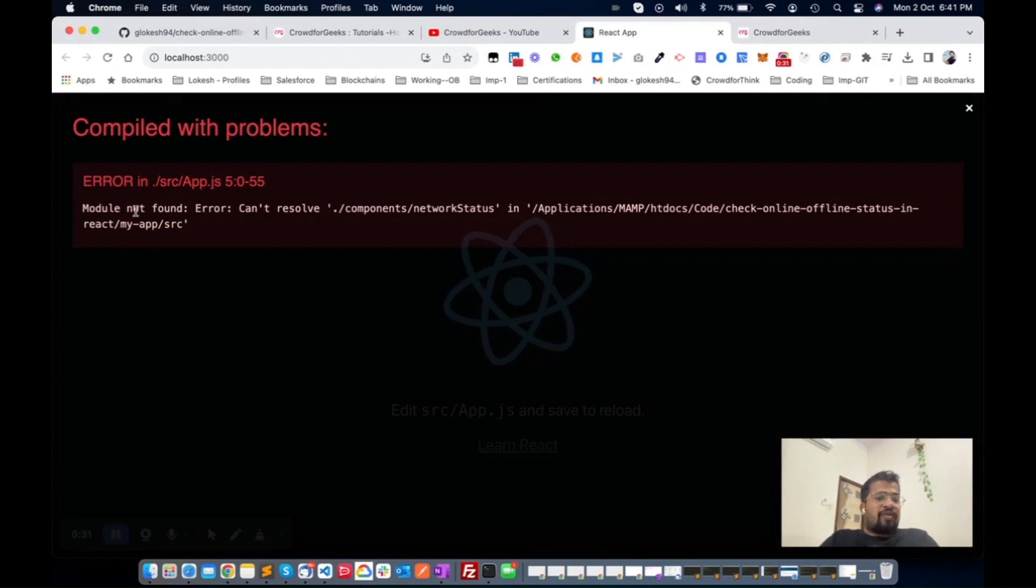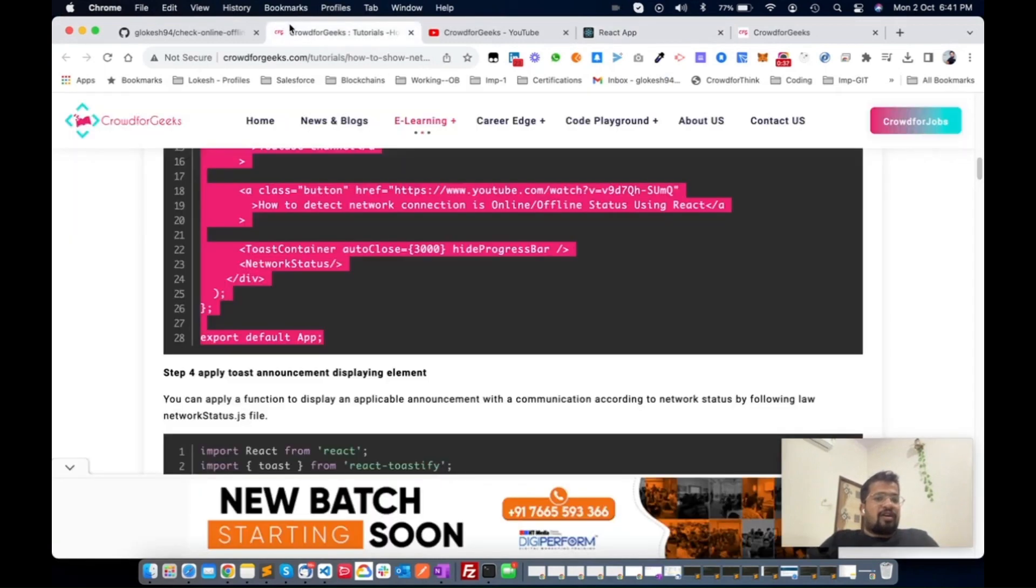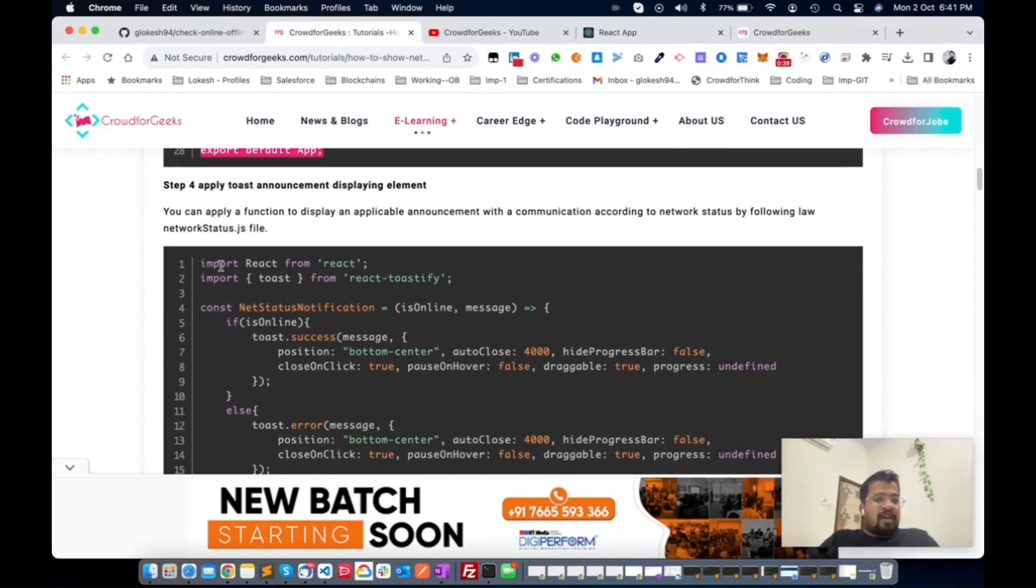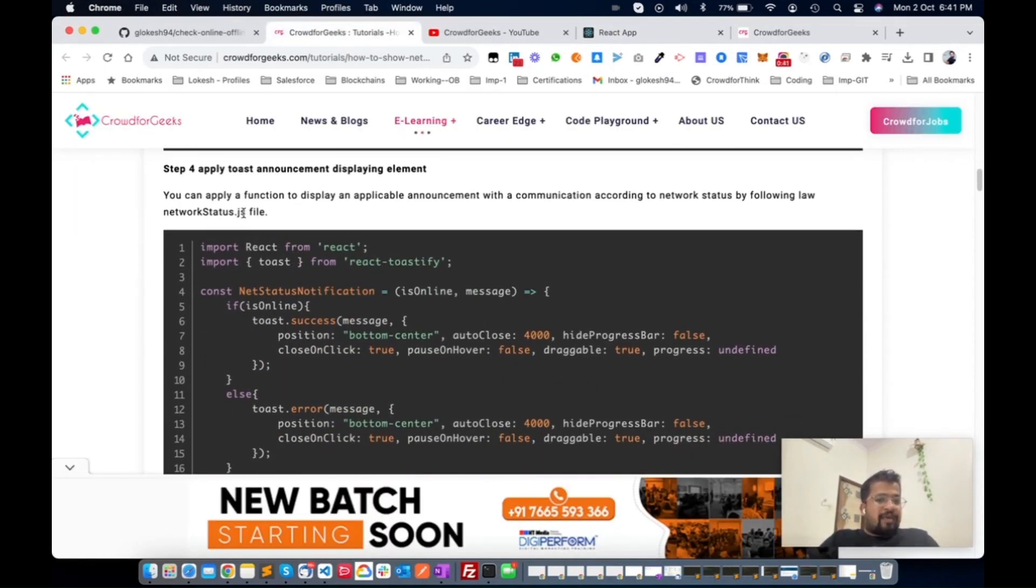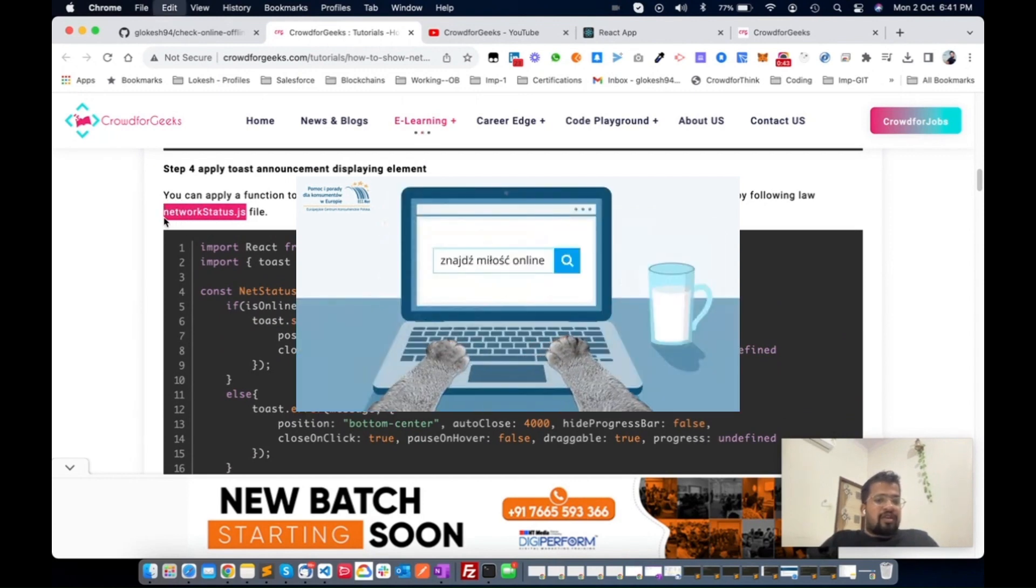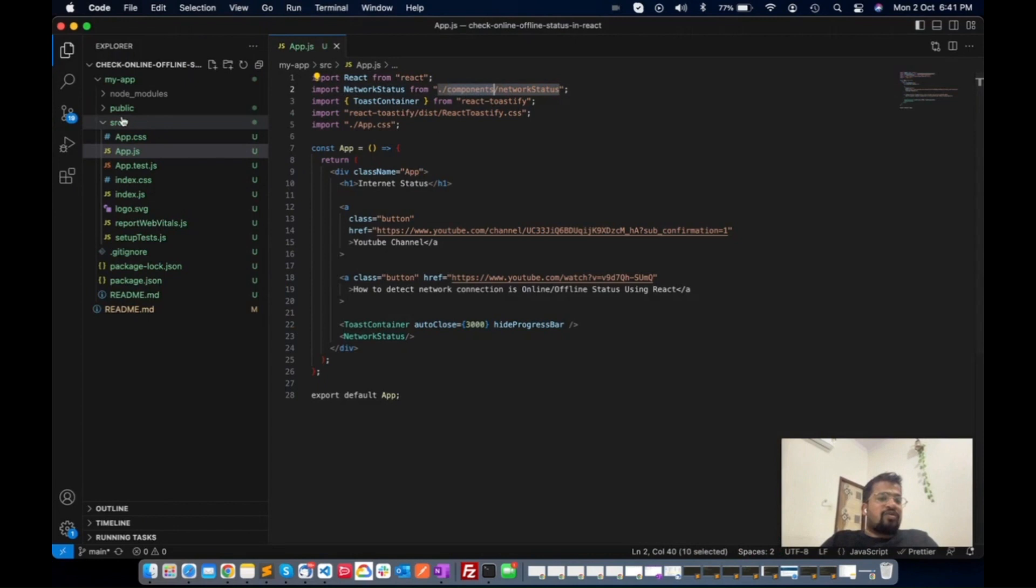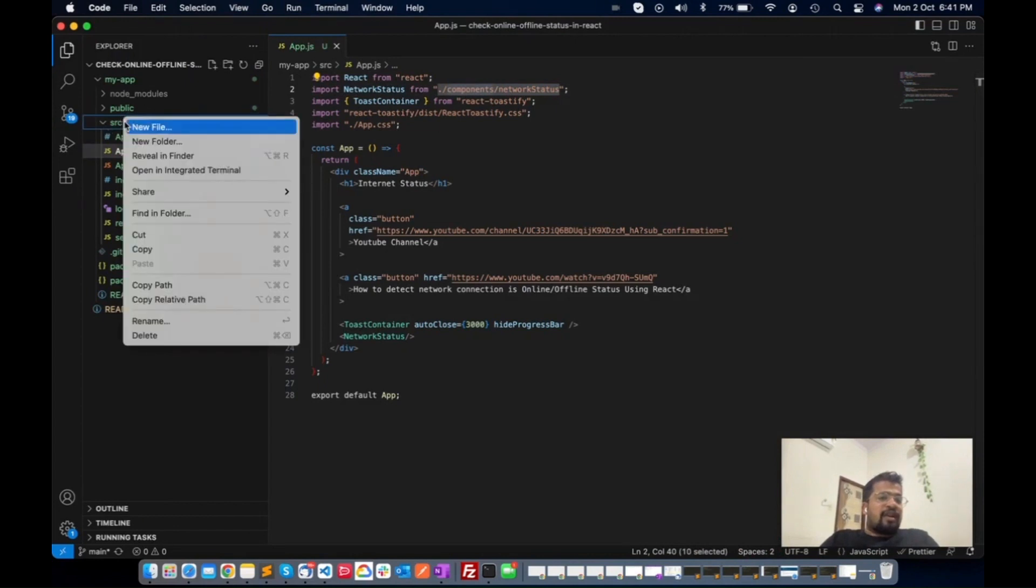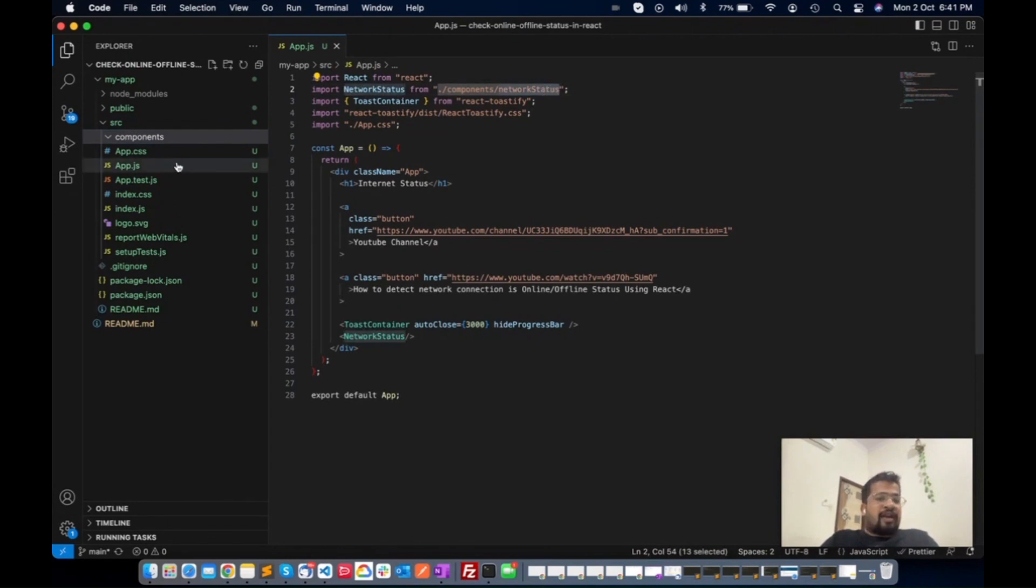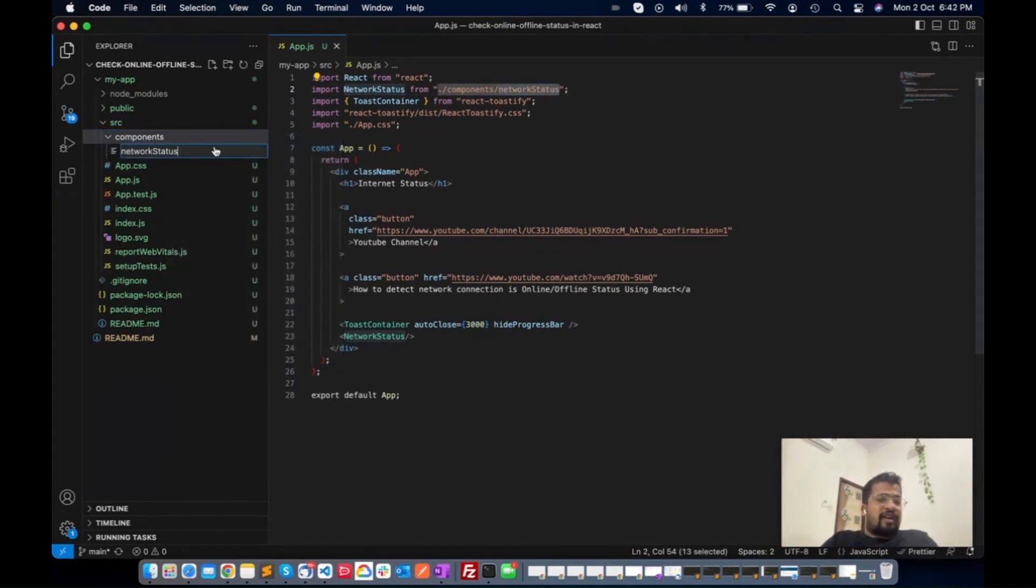Now you see this goes to an error because there is one component which is defined here, the NetworkStatus. Now we need to create one file. As per the process, we will create one file from here. I'm creating one folder in the src folder and then creating one file. This is the NetworkStatus.js file.